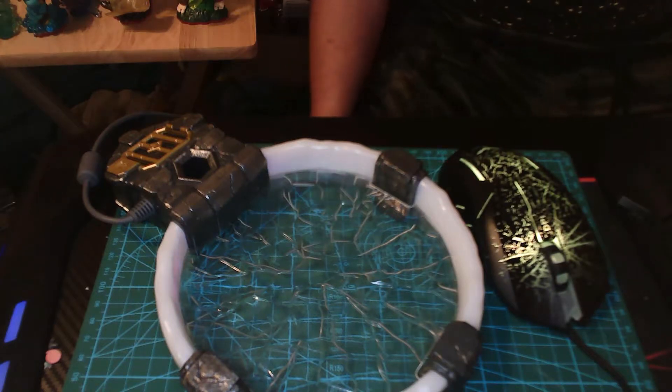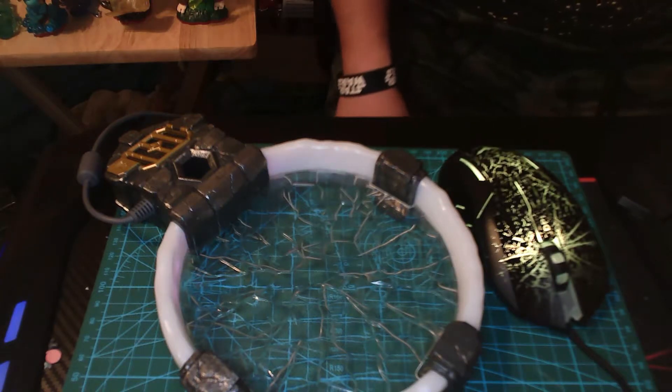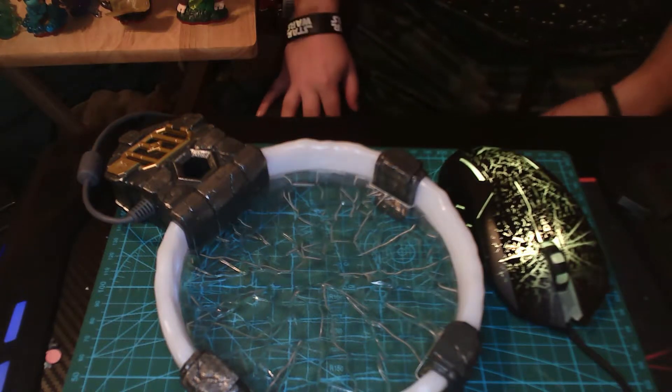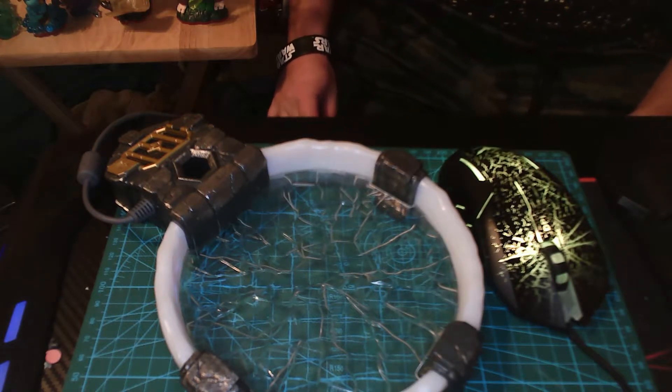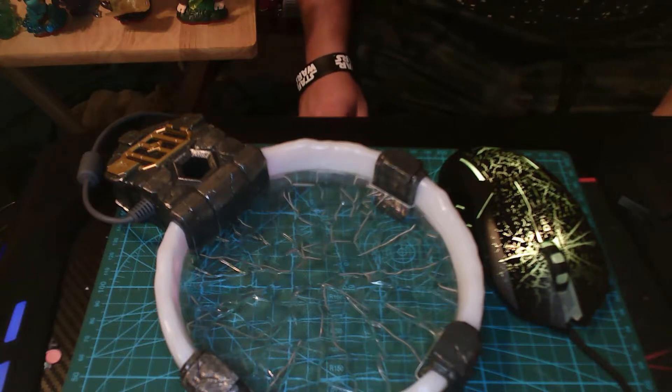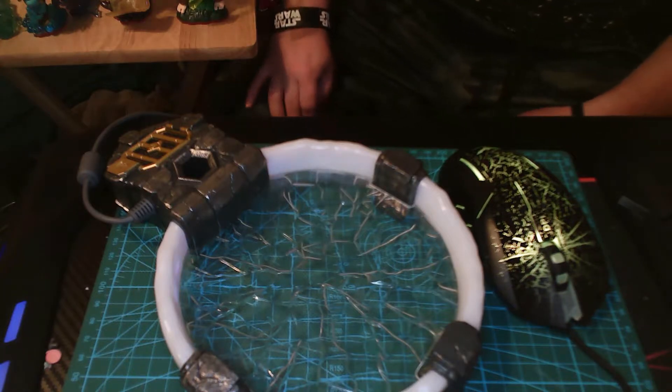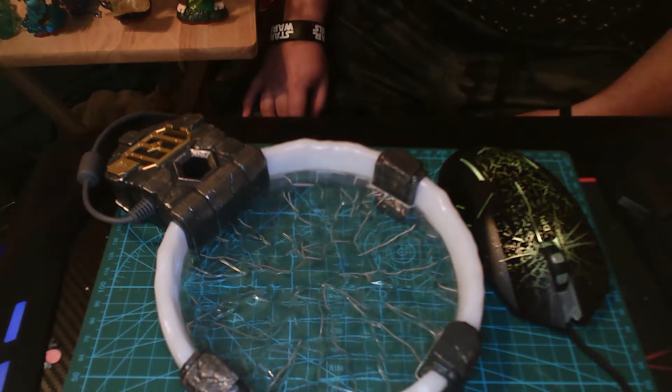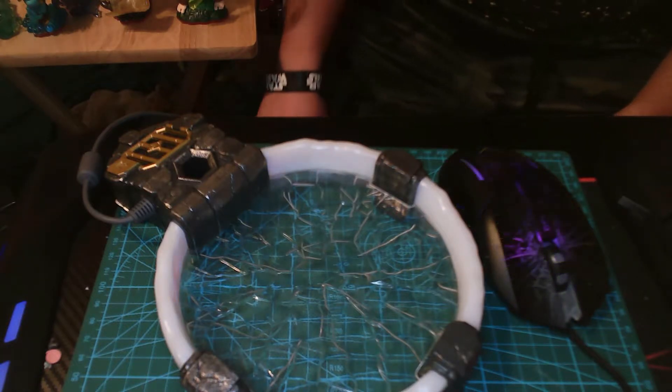Welcome, welcome one and all to my very first showcase. I'm going to be showcasing the Skylanders Trap Team Trap Masters today.